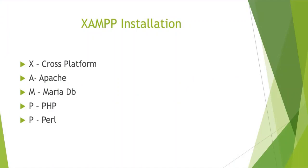So before installation we shall understand the meaning of XAMPP. Here X stands for cross-platform means it supports multiple platforms. A stands for Apache that is the name of the local server. M stands for MariaDB that is a database management system. P stands for PHP hypertext processing language and P stands for Perl. So these are the two programming languages available with this software.